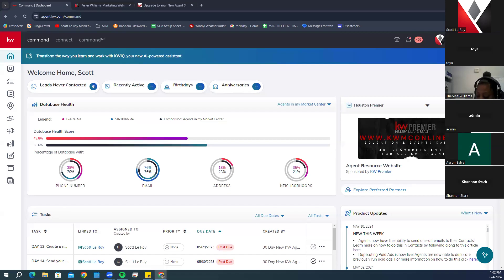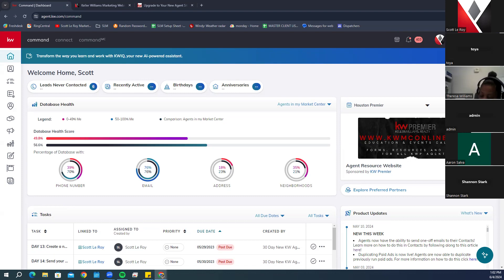If you have any trouble logging in, keep in mind that your username is not case sensitive, however your password is. Make sure you are not adding any extra spaces. You can always click on the little eyeball icon to check and see what password you're entering.